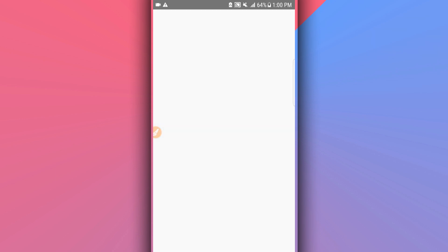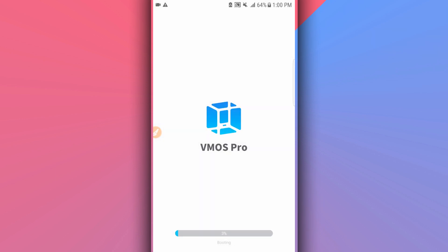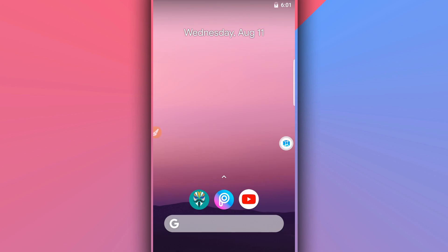You can use any ROM that you want. I'm going to be using ViMus Pro 1.0.0 and I'm going to be using the LightZero Max key version of the ROM.